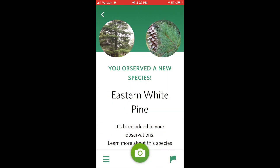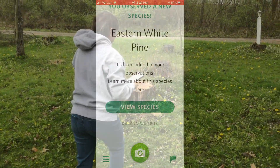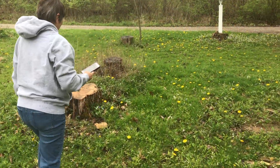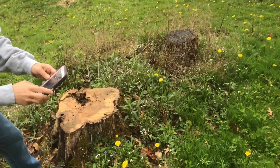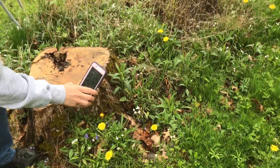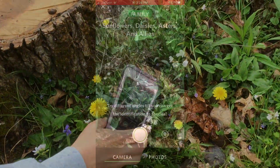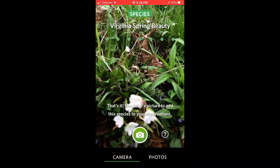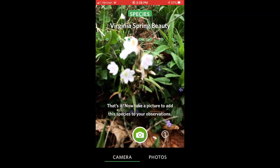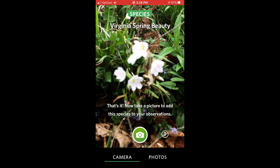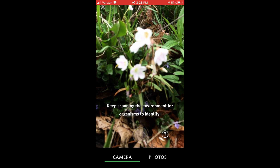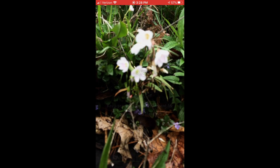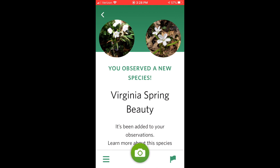There's a neat flower — I'm going to do this one next, this white flower. It says Virginia Spring Beauty. Click, and I collected it. And I've got it in my account.